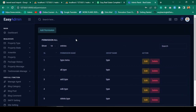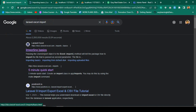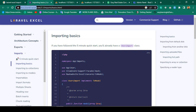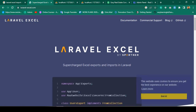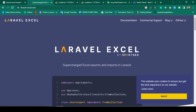First of all, we have to install a package. If you go to Google and search for 'Laravel Excel import', you will find a reference site. That site is laravelxl.com — it is the official package for Laravel Excel, and using this package we can do this work very easily.